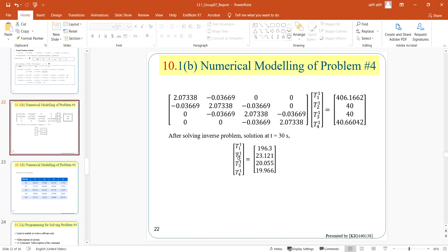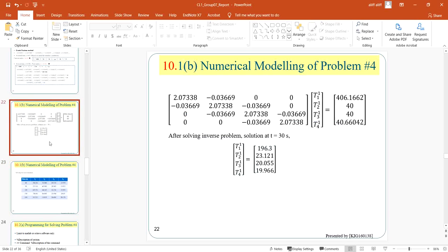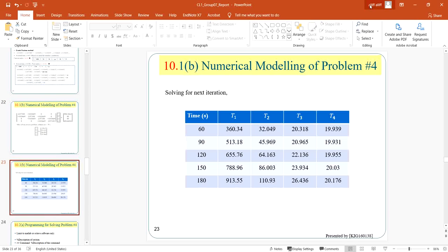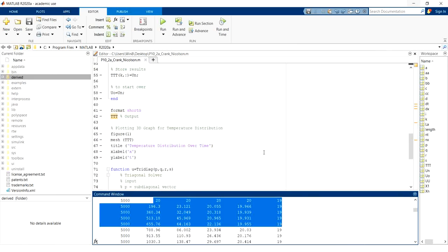So as we can see the value is almost similar. It's almost similar as what we have counted in the parabolic solver in MATLAB.